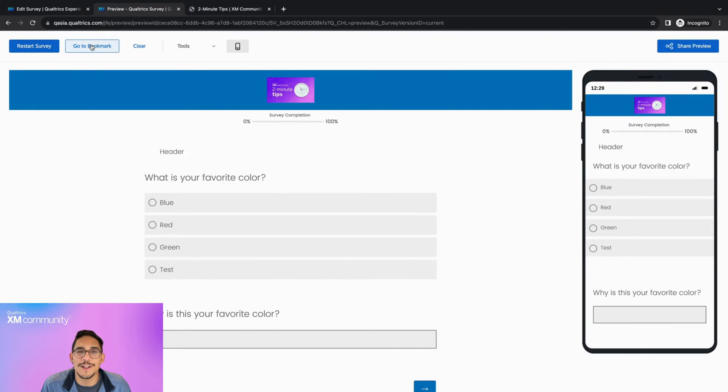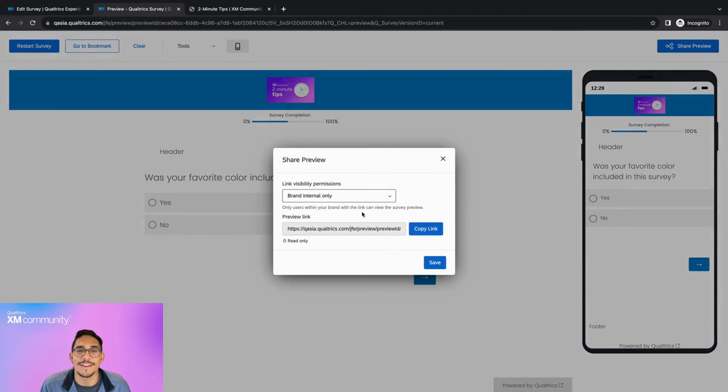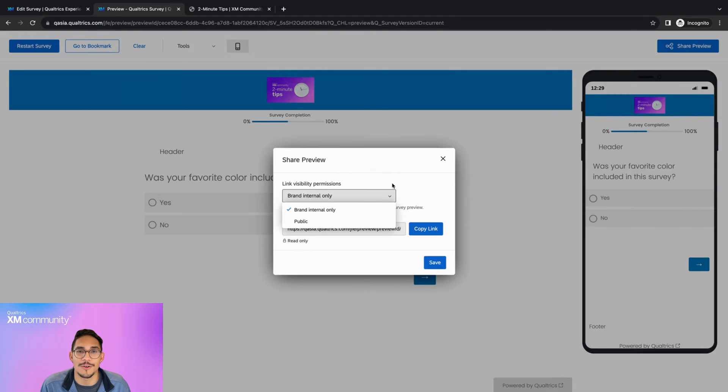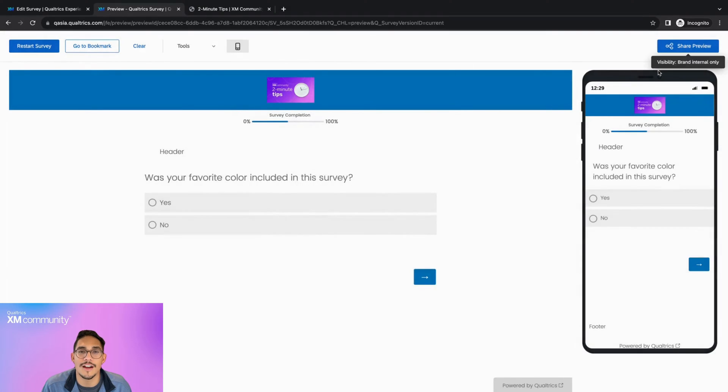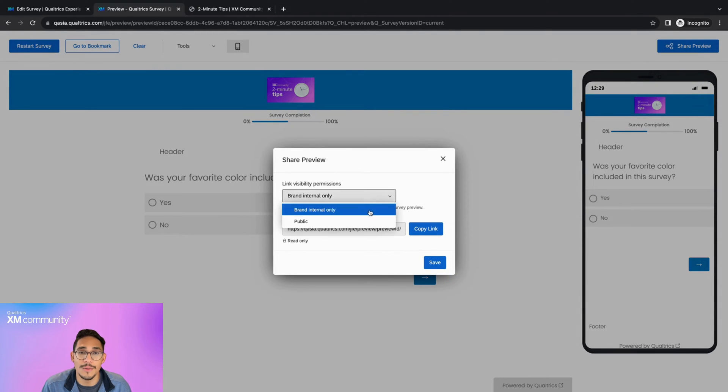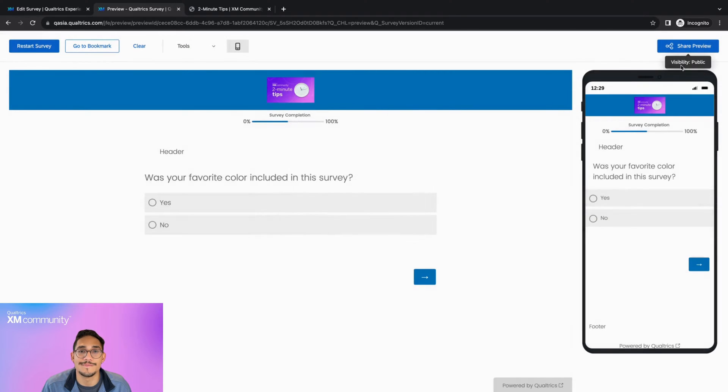When you click Share Preview, you will be shown a permissions dropdown that allows you to decide if you'd like the following link to only be used within your own organization or available to everyone. If you choose Brand Internal only, users who click on your preview link will be prompted to log into their Qualtrics account to view the survey. If you choose Public, anyone with the link will be able to view the preview.